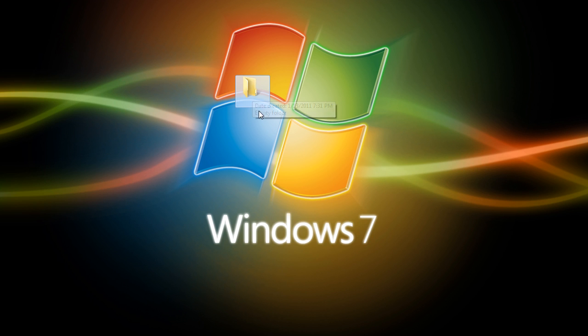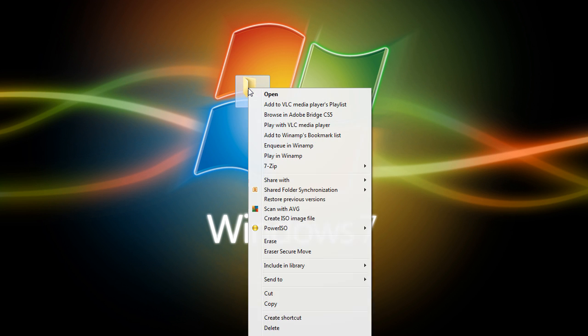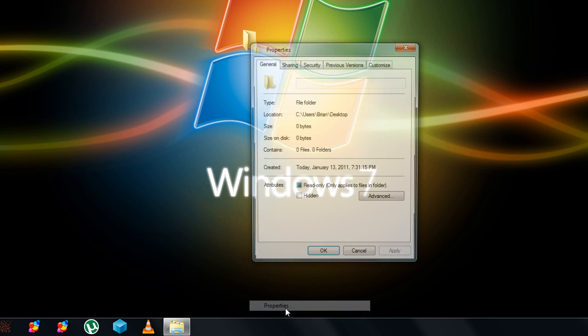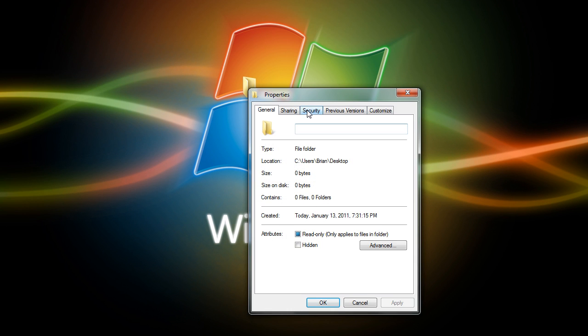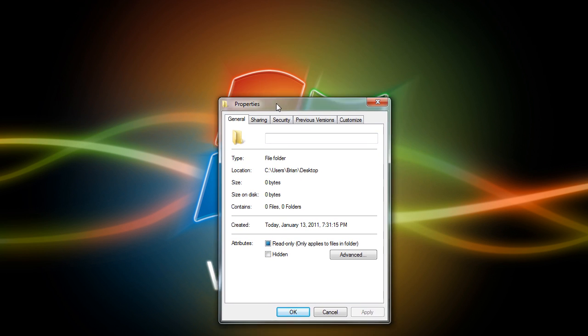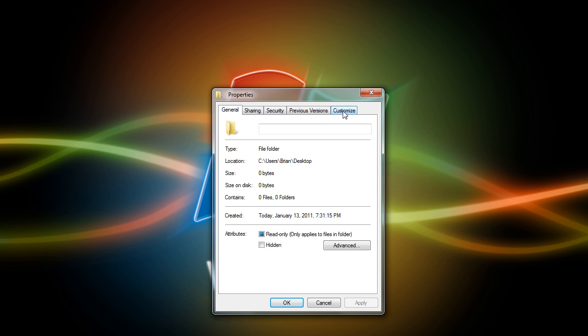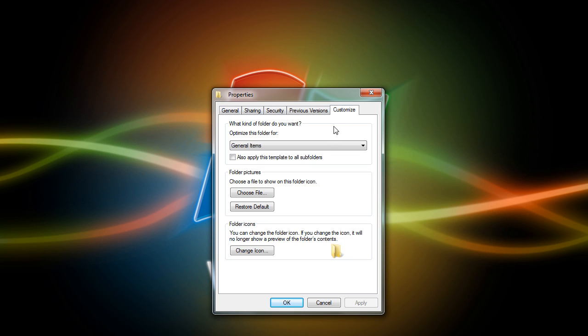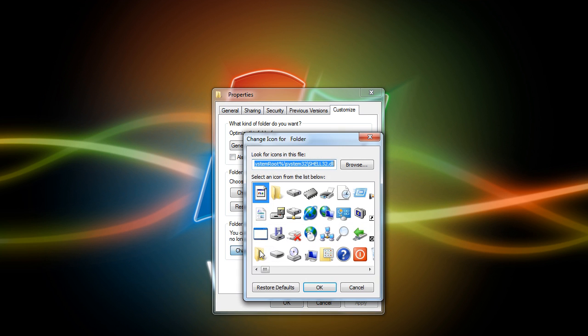Now to make it look completely invisible, what you want to do is right-click on it and go down to Properties. Now in the Properties, go over to the Customize tab and then go down to Change Icon.